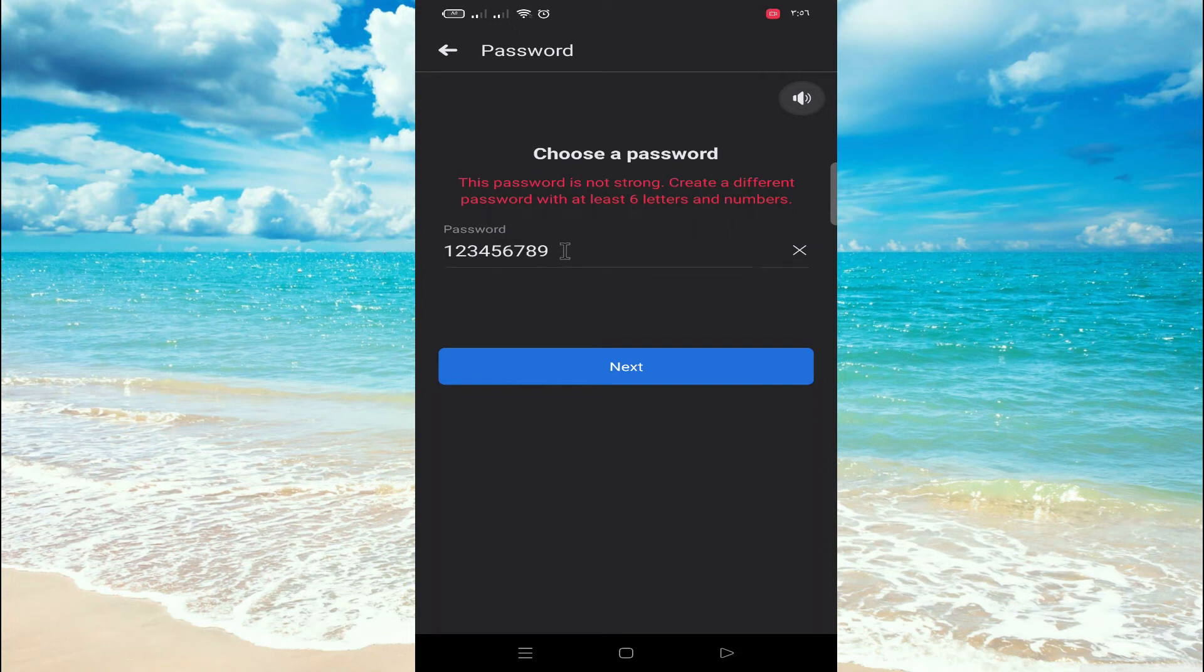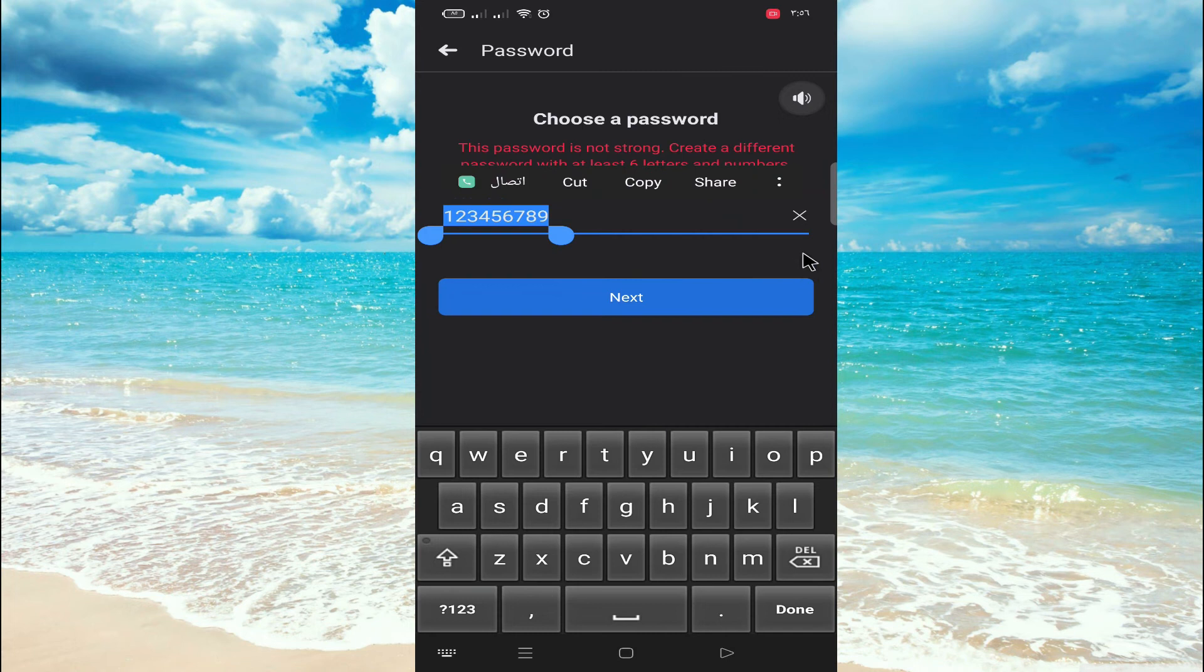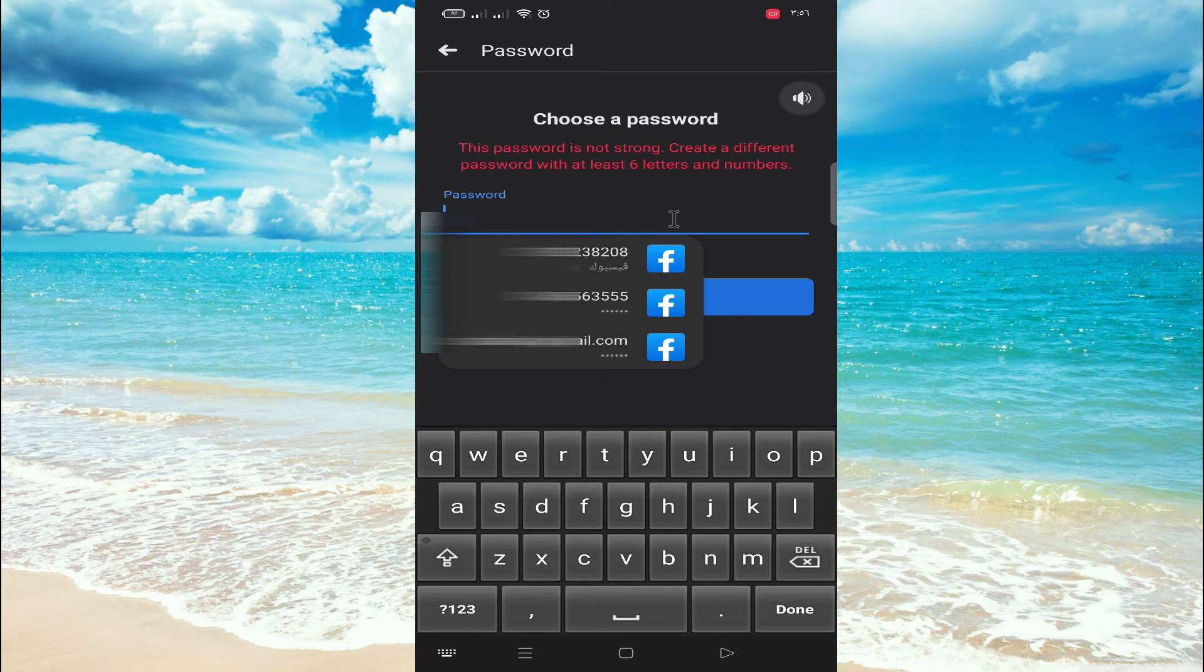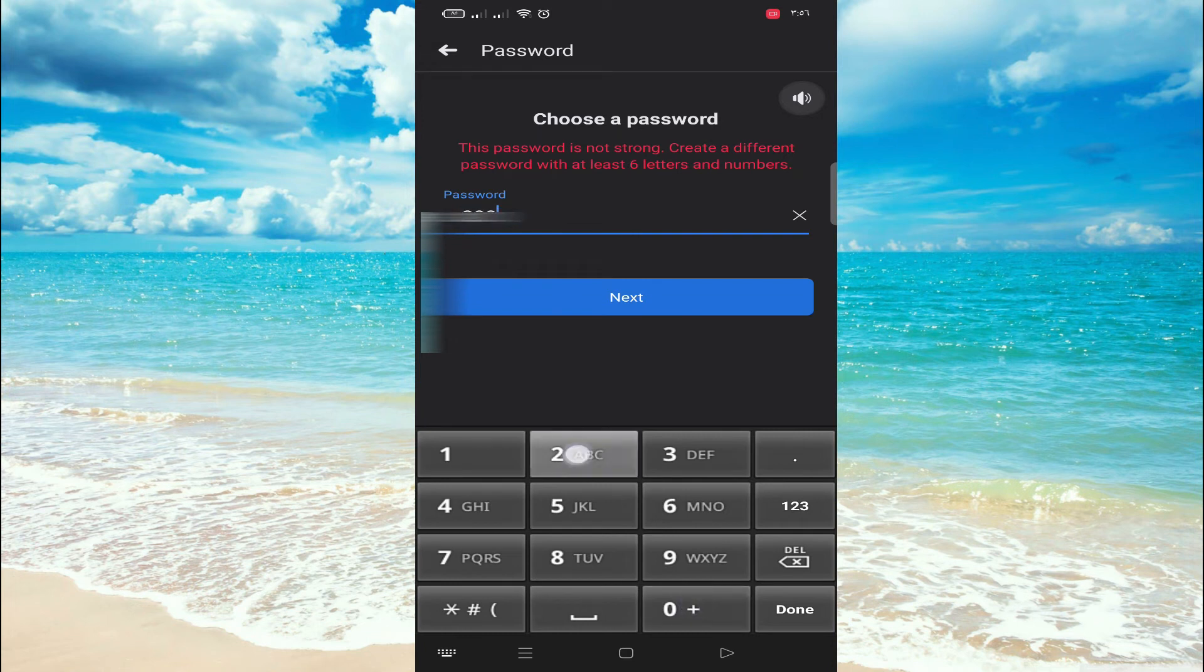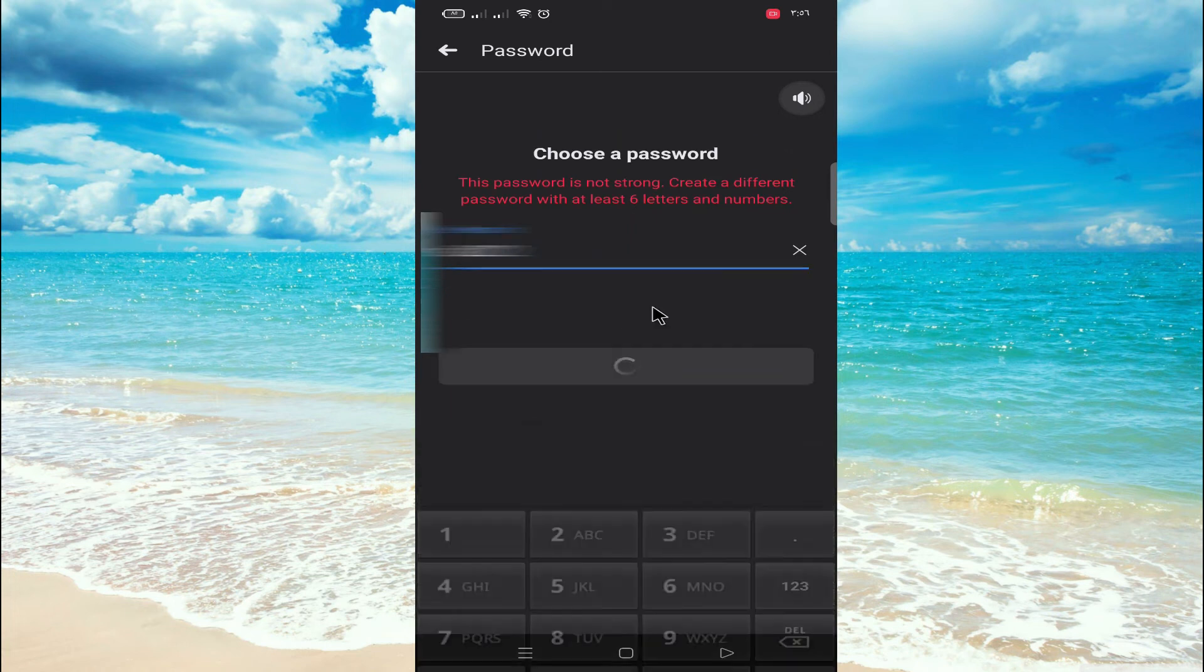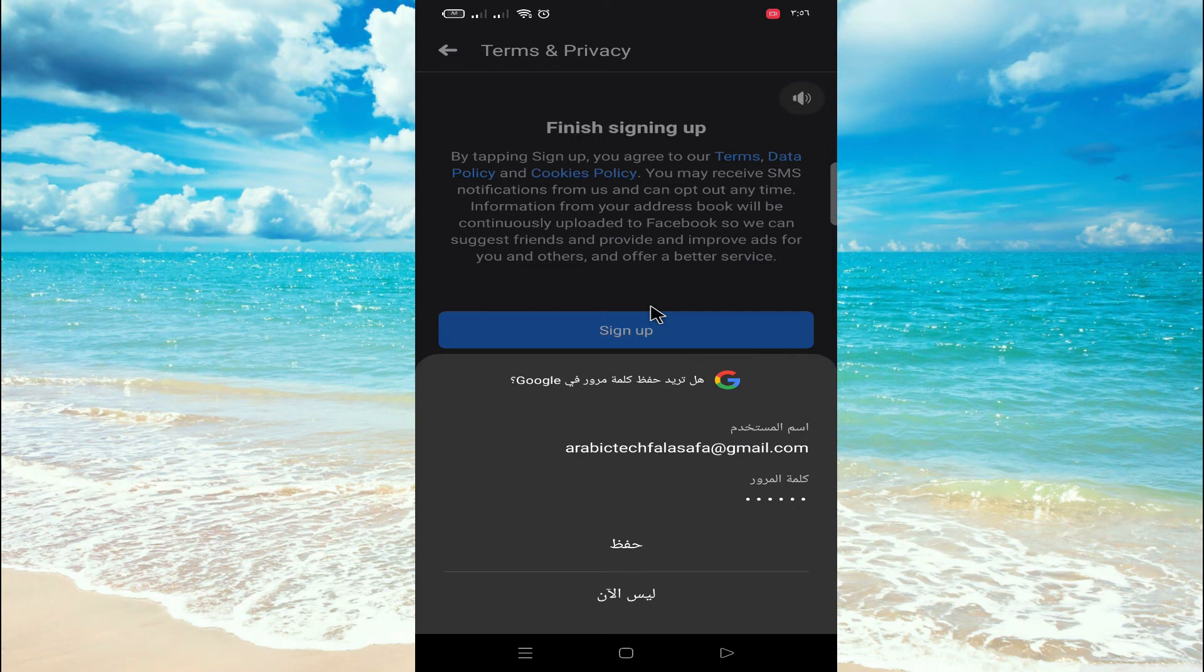You can see Facebook does not allow it, so it should be just a bit critical or complex. Now give a six-letter password. Click on next. All main information has been inputted now.